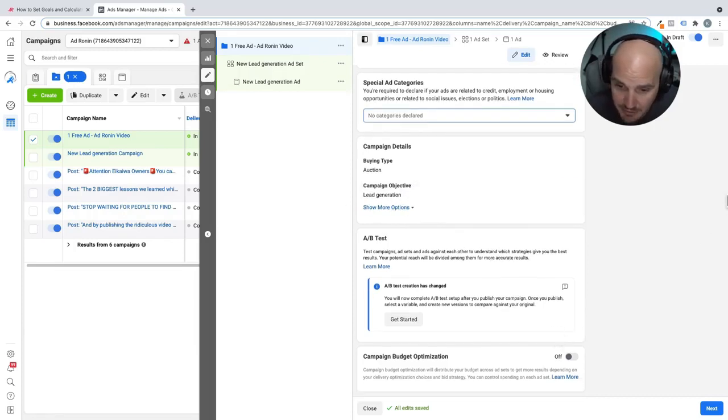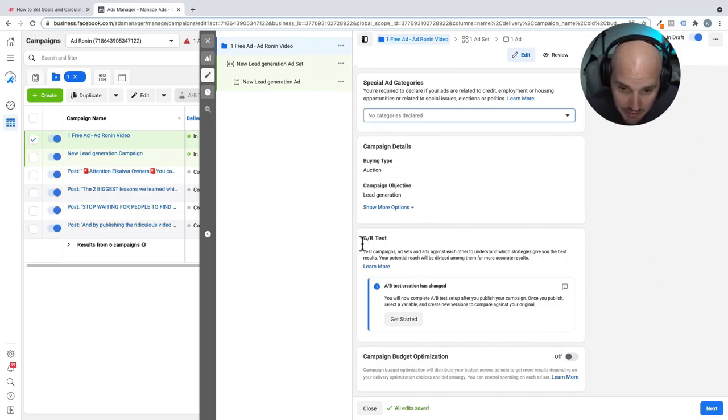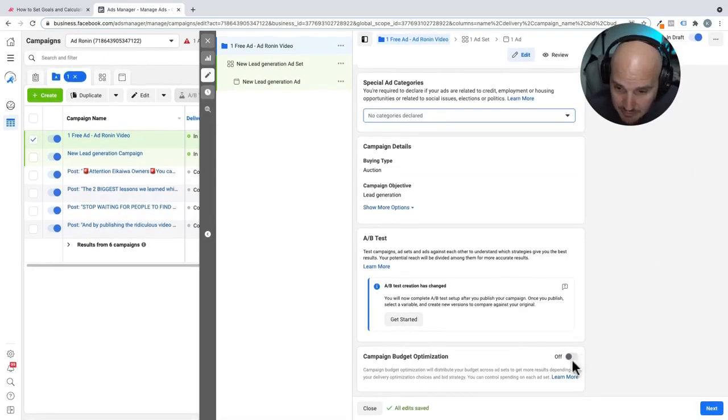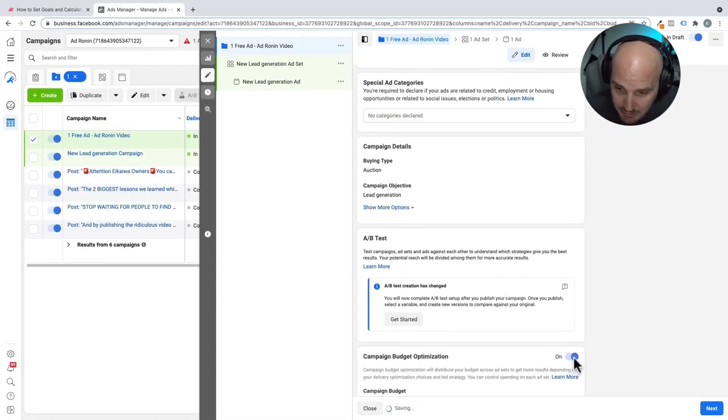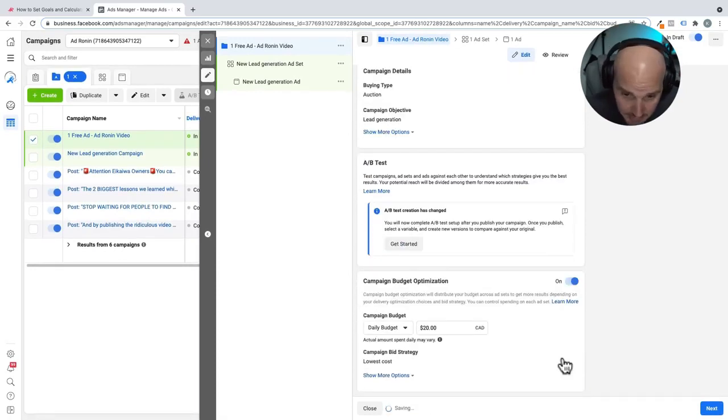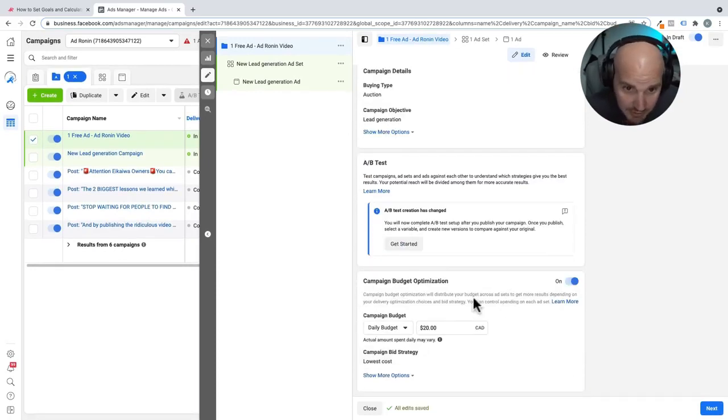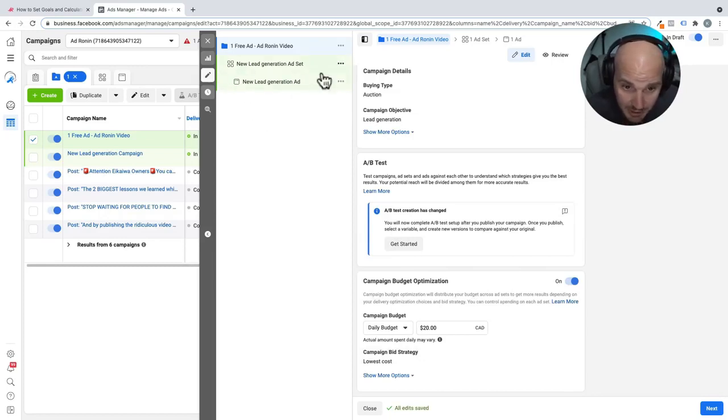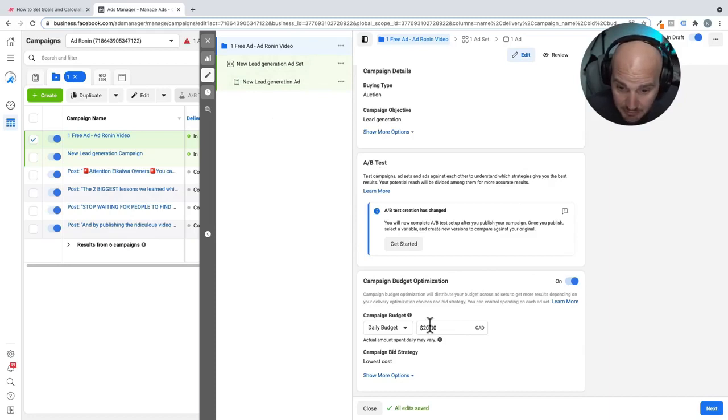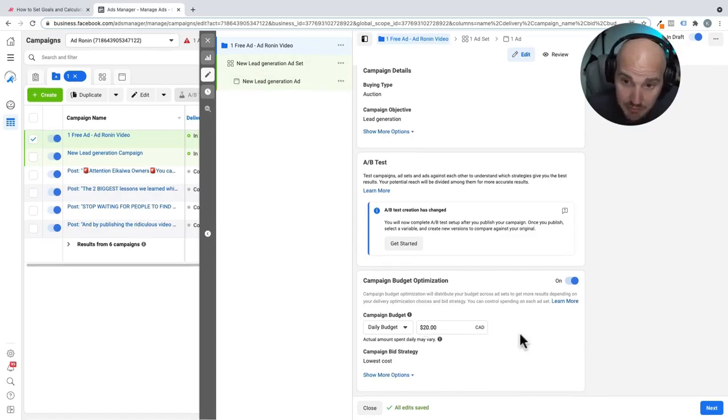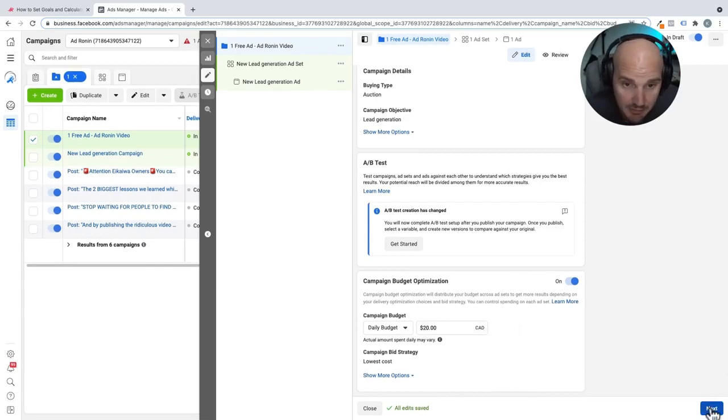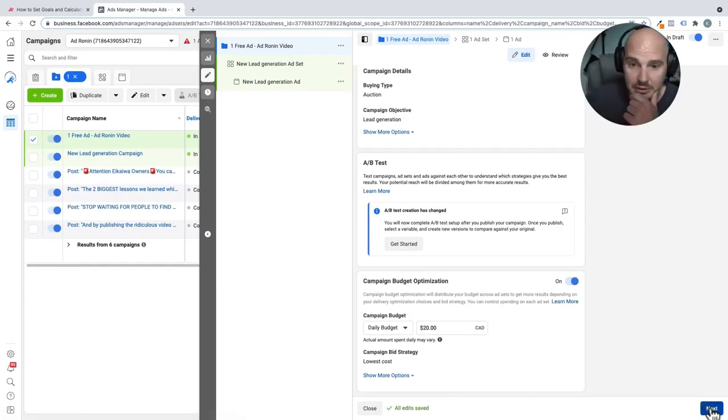So going through, we have our buying type. It's an auction. That means our spending and ad performance is going to be judged against everybody else's. They're going to serve the better ads first. We make good ads, so I'm not worried there. Our objective is lead generation. And just as we navigate farther down the page, I don't have any A-B testing set up, but I'm going to switch to campaign budget optimization. This just means if we create several ad sets or ads, basically one daily budget is going to be enough for the entire campaign. Now that we have that in, we're going to click next.